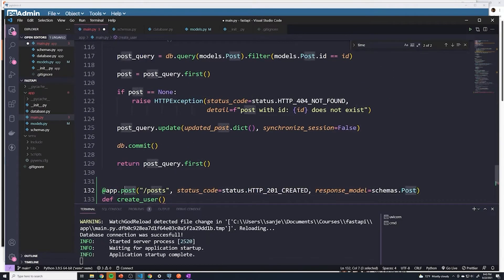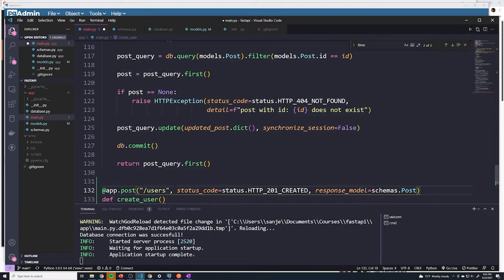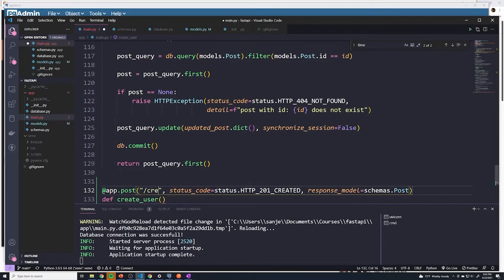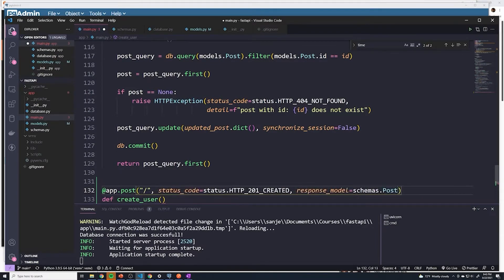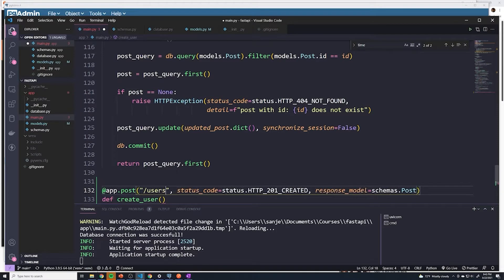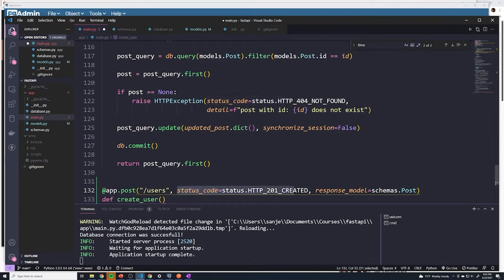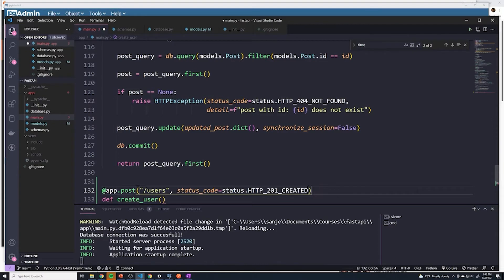Just like we have for creating a post, I'm going to copy this decorator and we'll rename it. So it is going to be a post request, but it's going to be sent to the URL of users because we're no longer working with posts. You get to select whatever URL or path you want to use. It's bad practice to call it create user, but you can choose whatever you want. I think it makes sense to call it users. Anytime you create something, the status code should always be the default 201, and I'll get rid of the response model for now just to keep things simple.